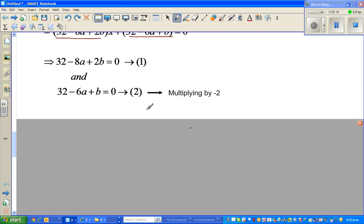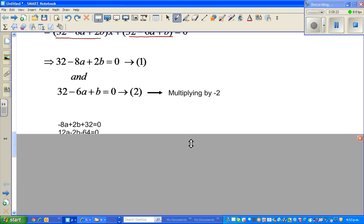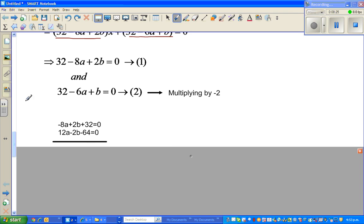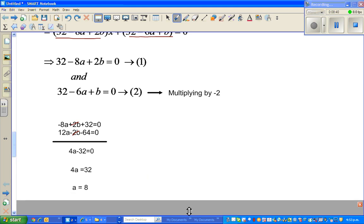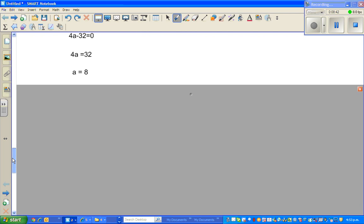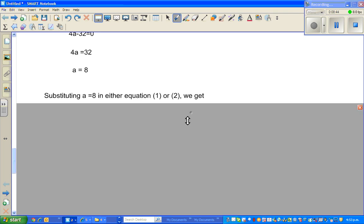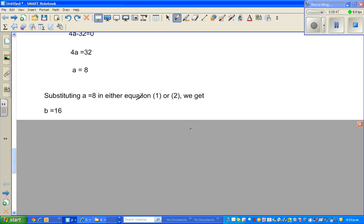For this equation to equal zero, both the coefficient of x and the constant term must be zero, giving two simultaneous equations: 32 minus 8a plus 2b equals zero, and 32 minus 6a plus b equals zero. Using elimination — multiplying the second equation by negative 2 cancels the 2b terms — we get 4a minus 32 equals zero, so a equals 8.